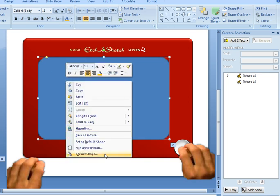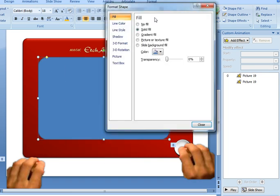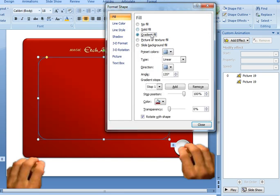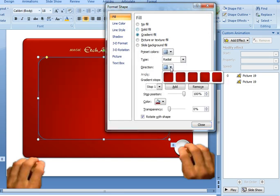Right click, format shape, and then I worked with the fill. Now this is a gradient fill as well, but this time it's a radial fill and I'm using the direction of From Corner.